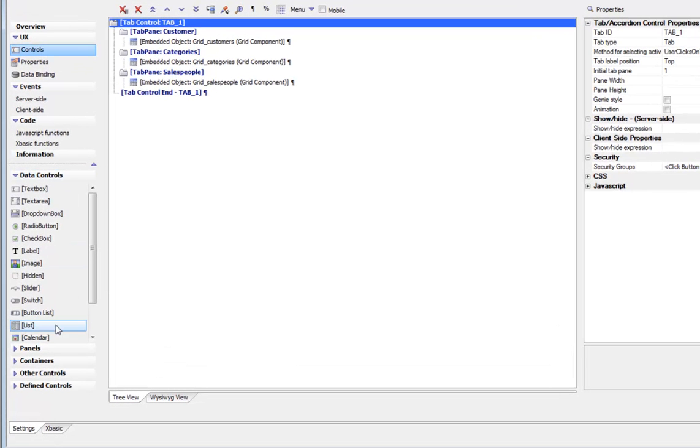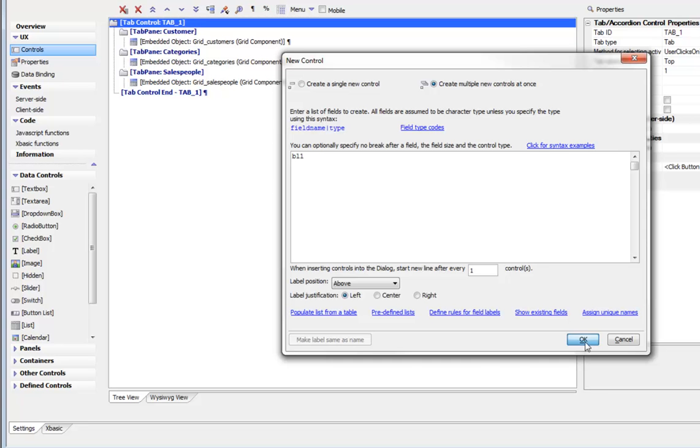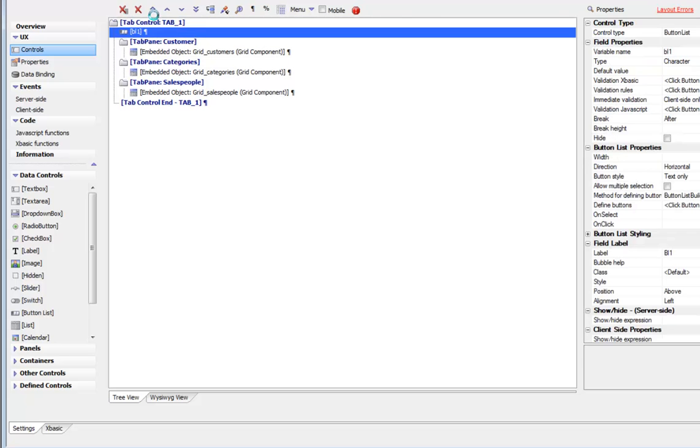We'll put in our button list and we'll call it button list 1, and then we'll move it to the top of the list. So let's move that up.